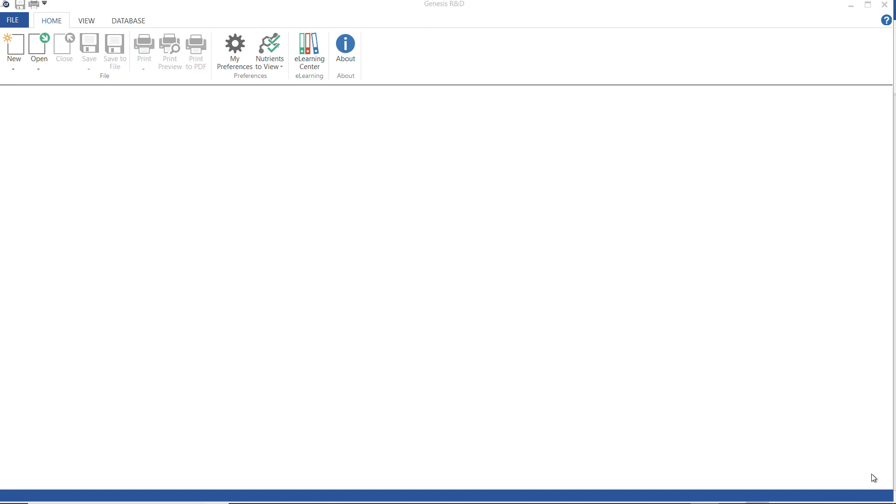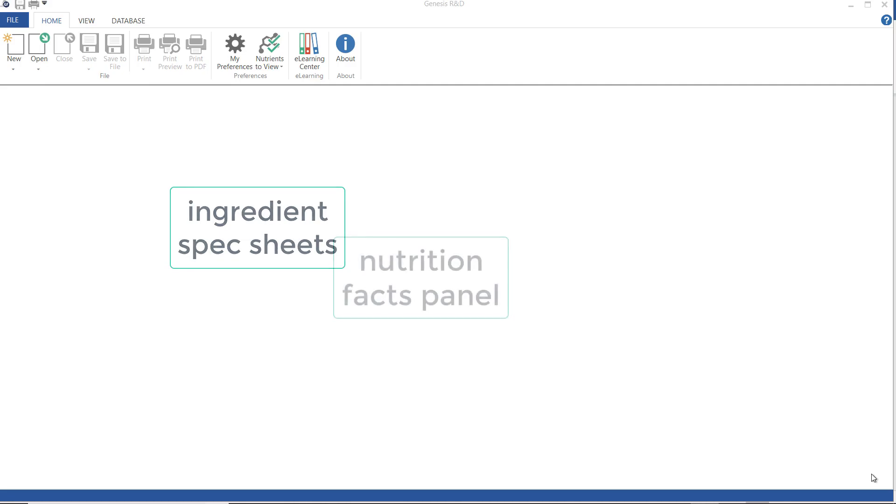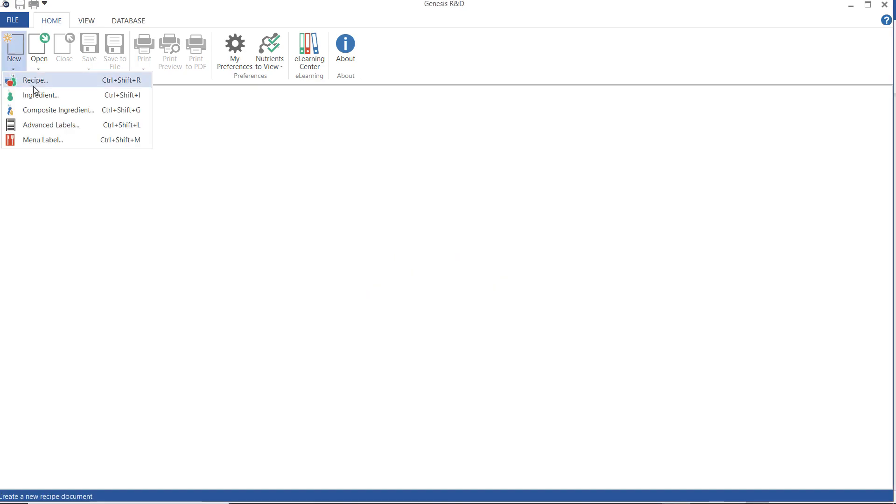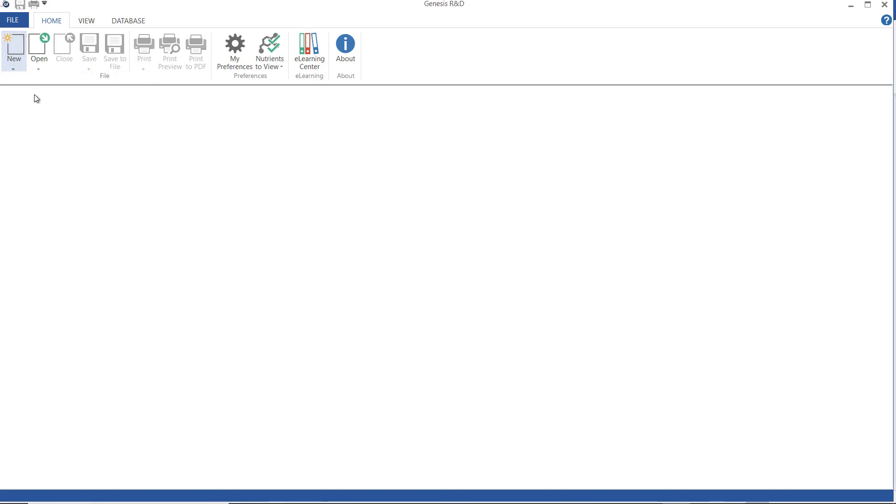Ingredient data can come from a variety of sources but the most common is from a supplier spec sheet or from a nutrition facts panel. With your program open, make sure you have the home ribbon on screen. Go to new and choose ingredient.